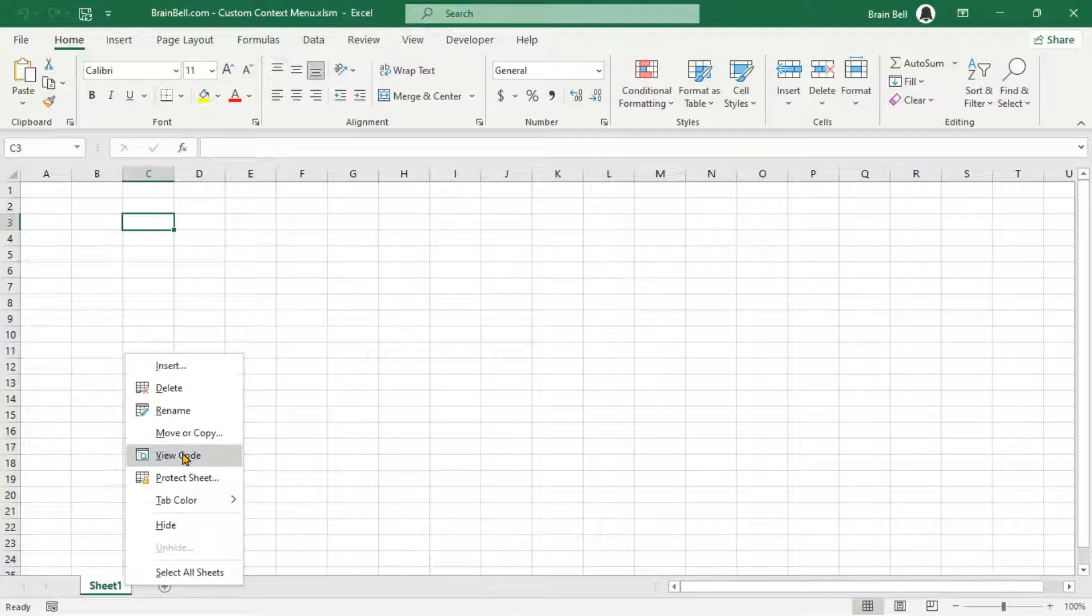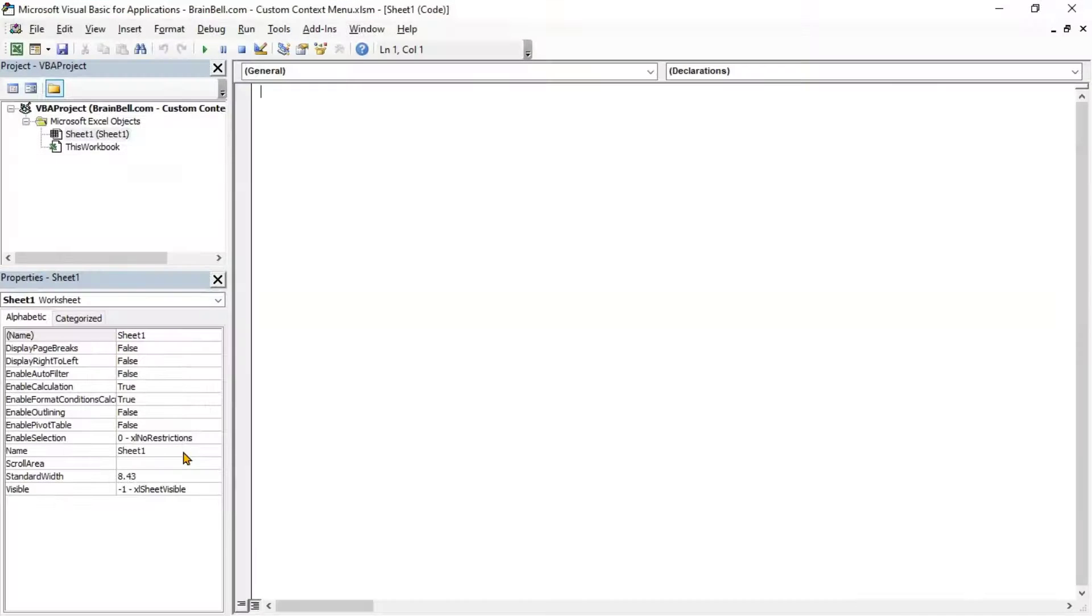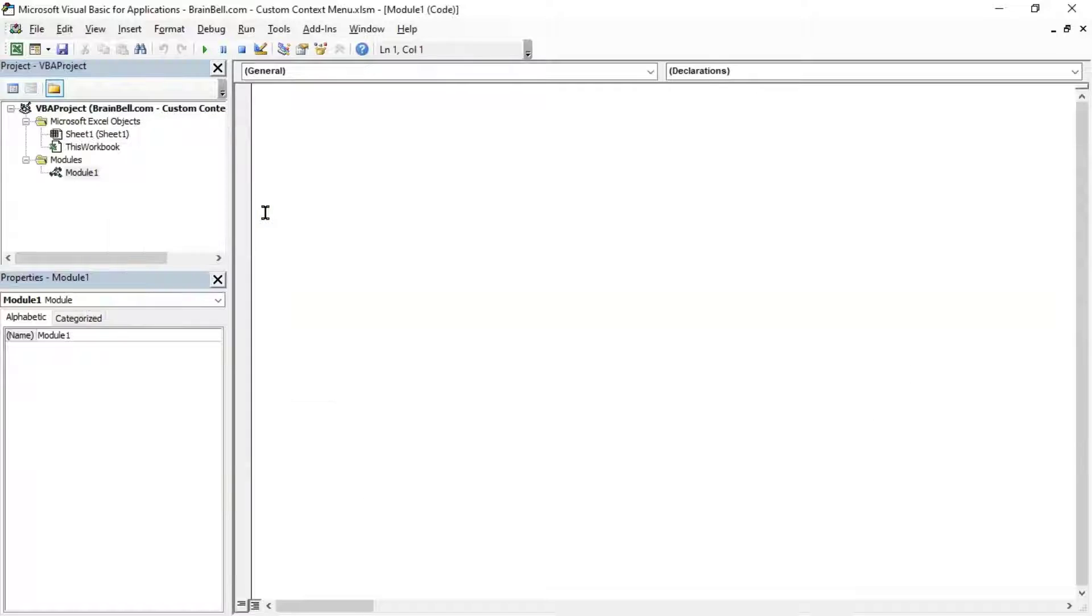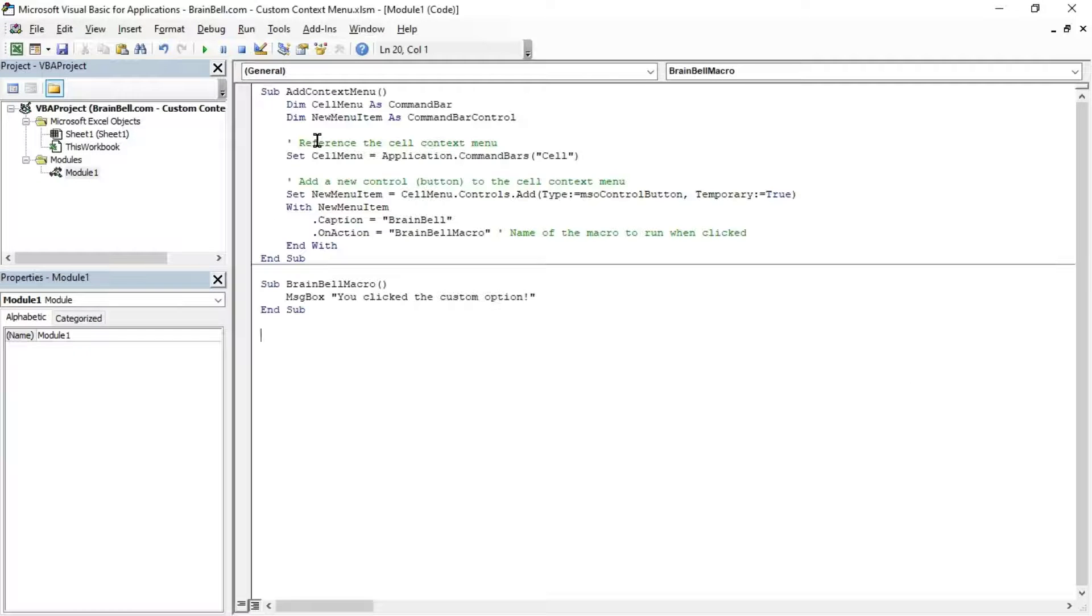First, press Alt-F11 to open the VBA editor. Insert a new module where you can write your code. Write the VBA code into the module as shown on the screen.